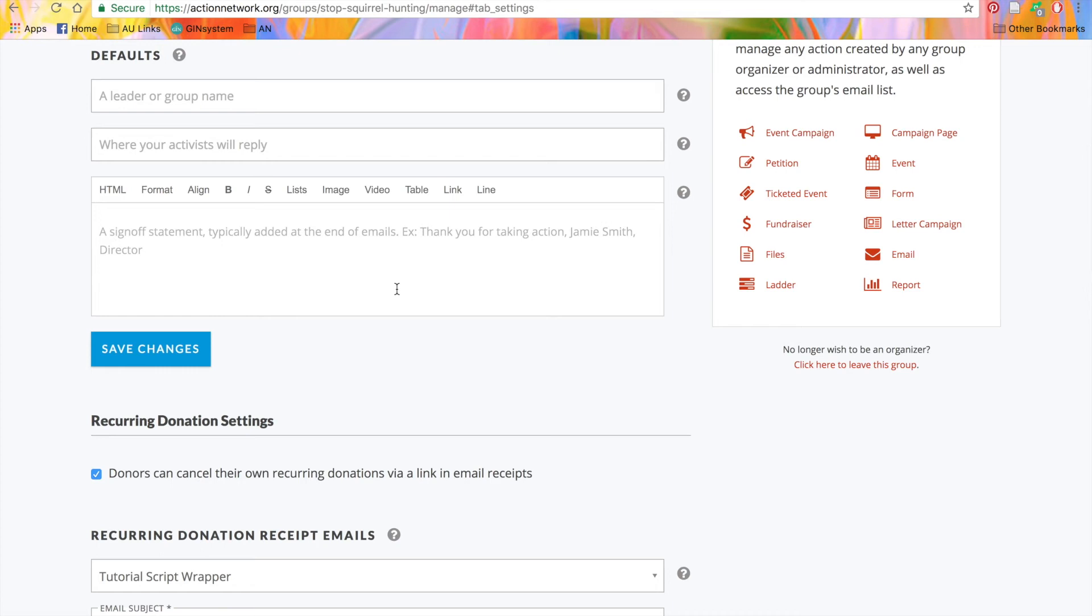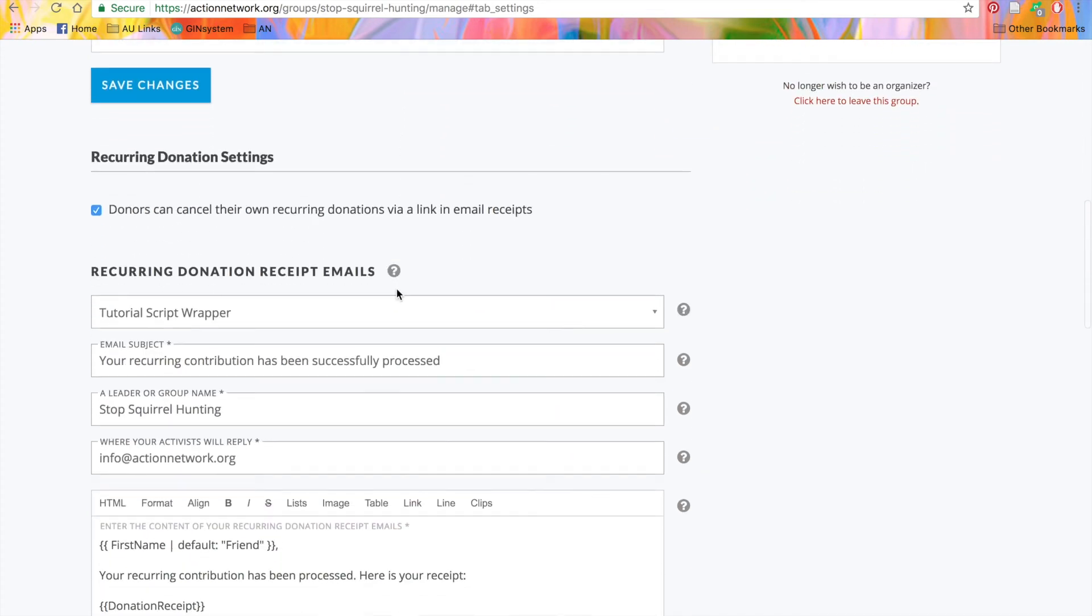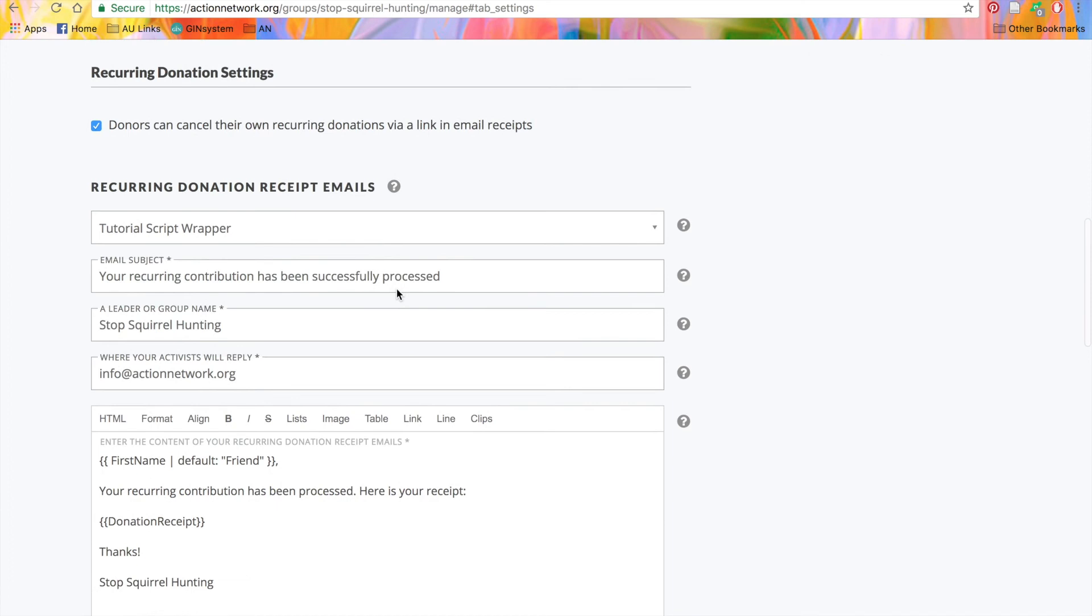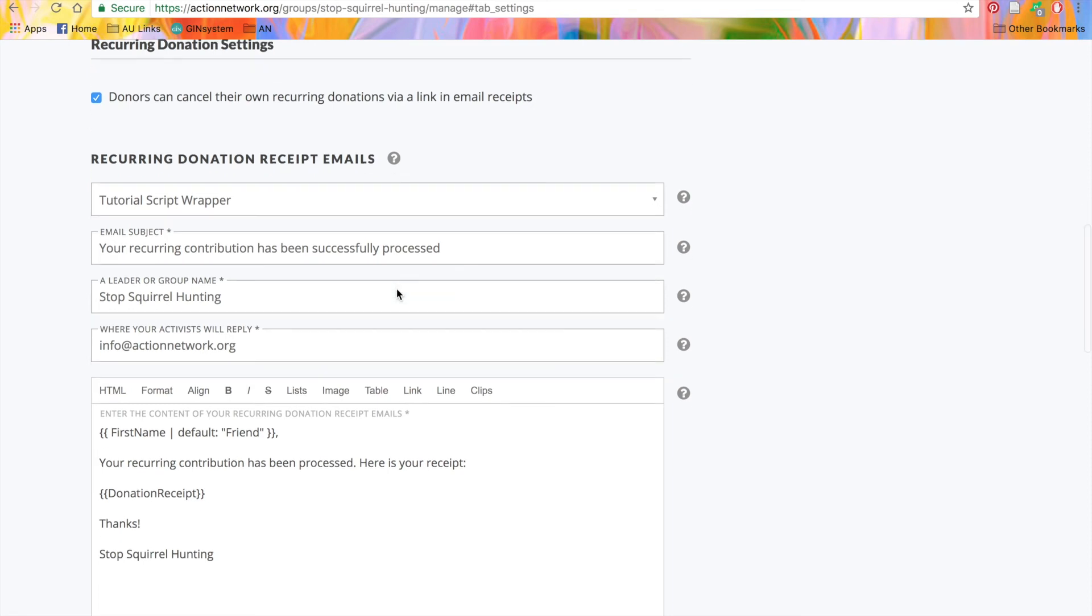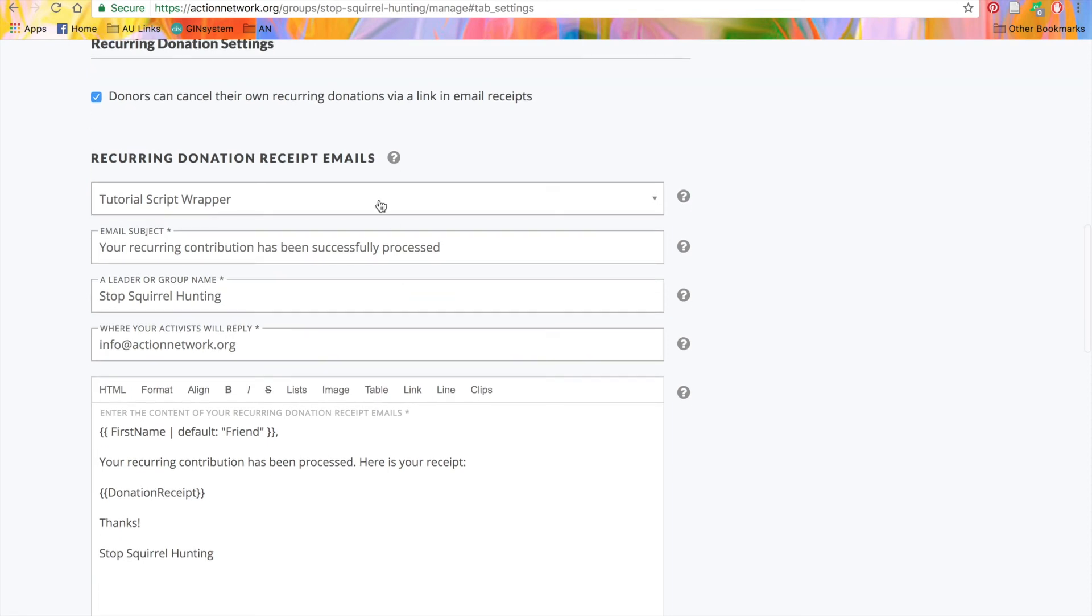But again, you can change this when you create an email if you need to. Next, you'll see a recurring donation receipt email. This is the email that your recurring donors will automatically receive every time their donations go through. You can customize it by adding an email wrapper, a different subject, sender, or a reply to address, as well as the text and clips in the email.